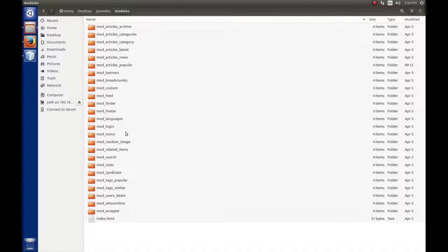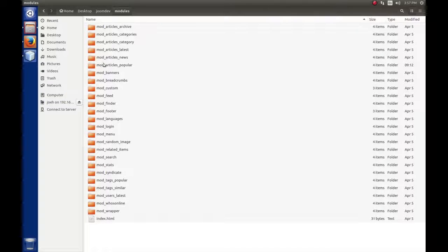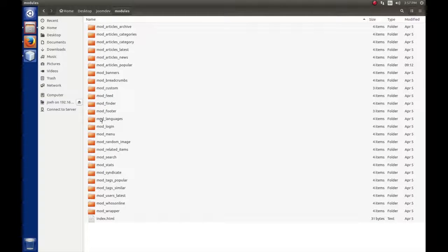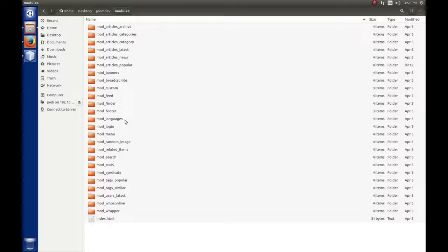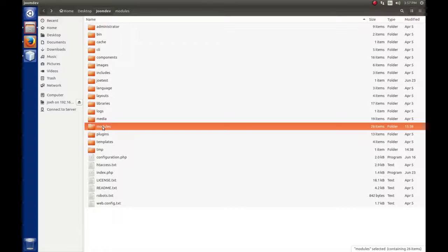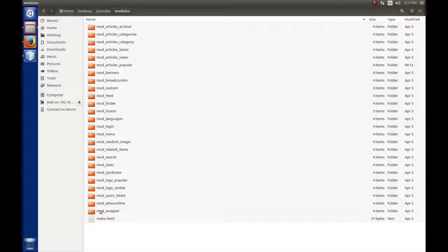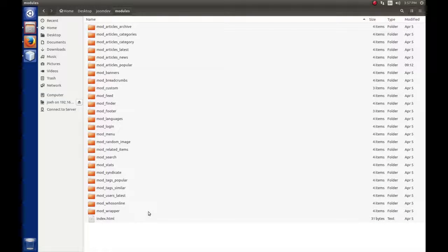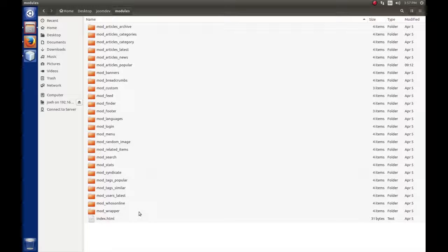If we open that up, this contains all of the modules that are installed on the front end. All these modules are in a folder with the name of mod underscore and then the name of the module. When we create our own modules, we'll follow the same convention. For example, if we created a module called random quotes, it would be in mod_random_quotes.